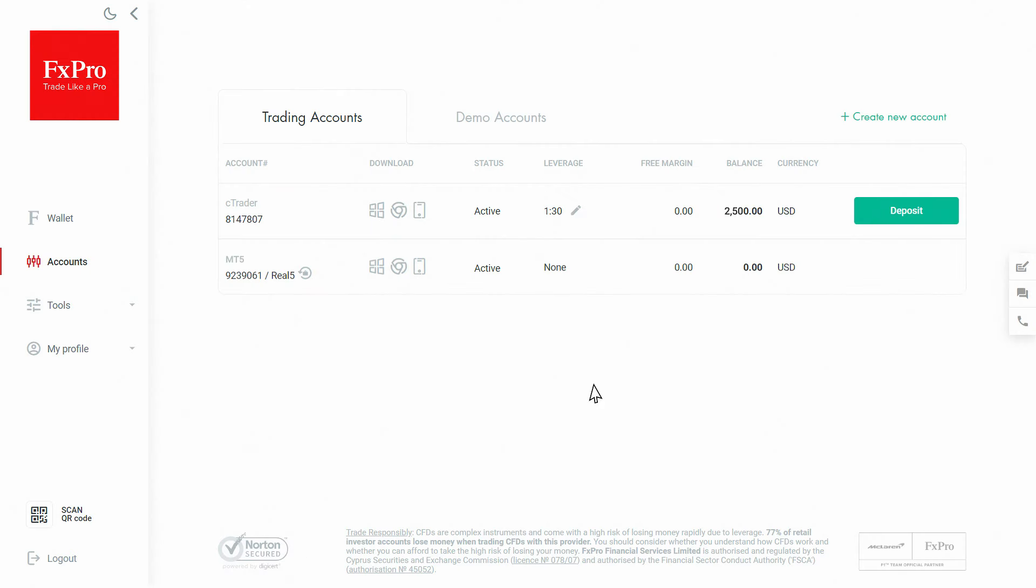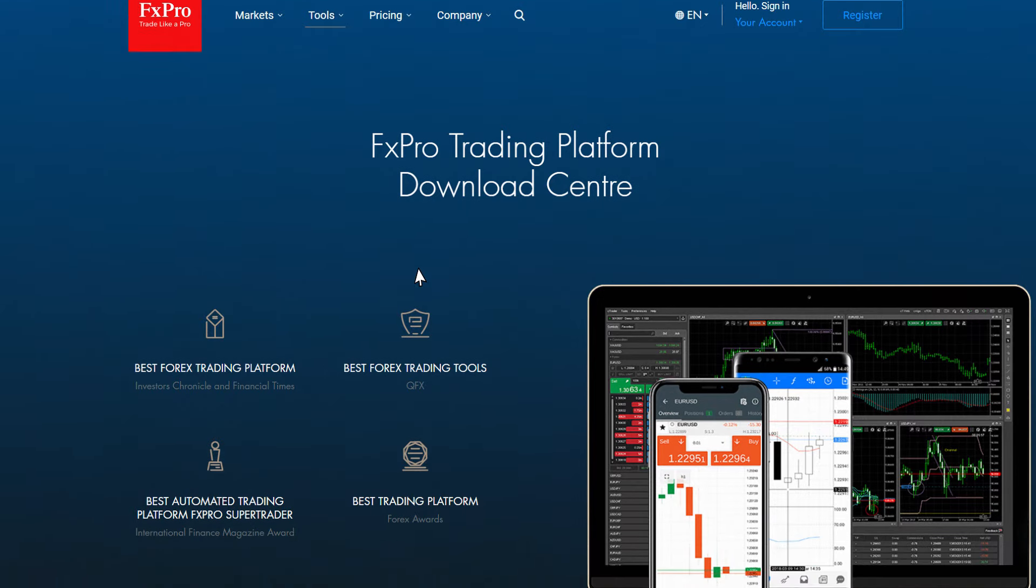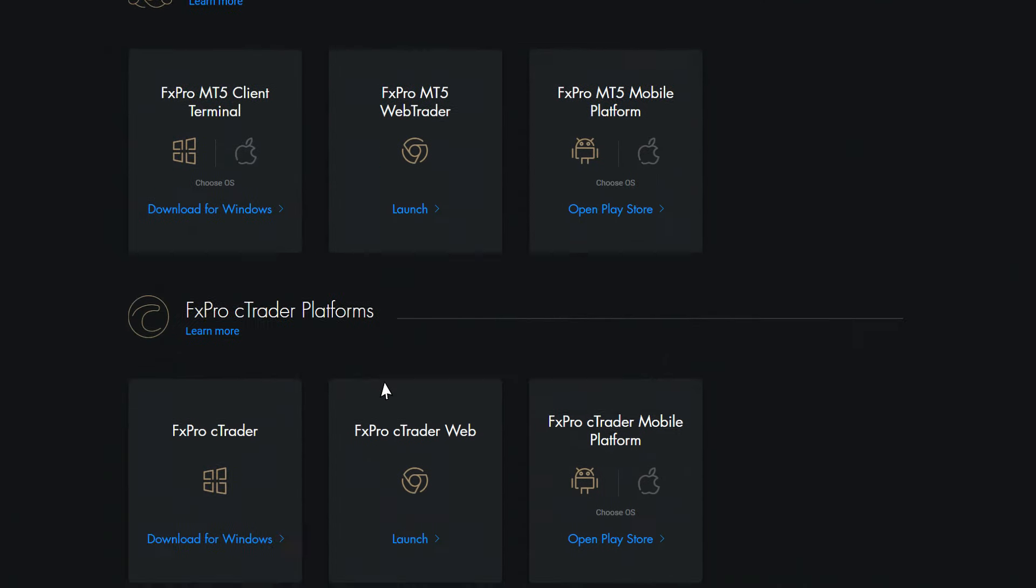The next step will be to download a trading platform. For example, if you have an account on MT5, click the icon next to it to proceed to the Download Center.